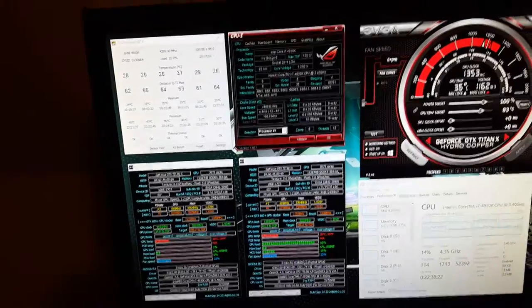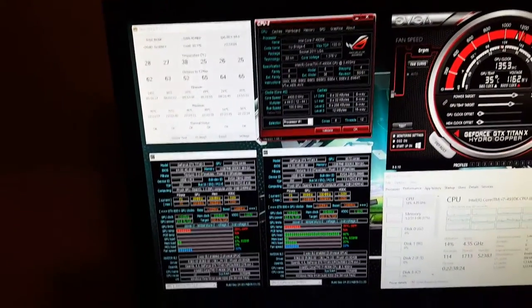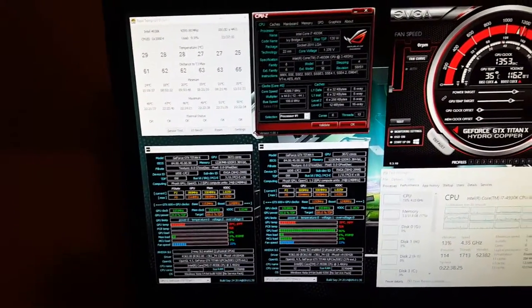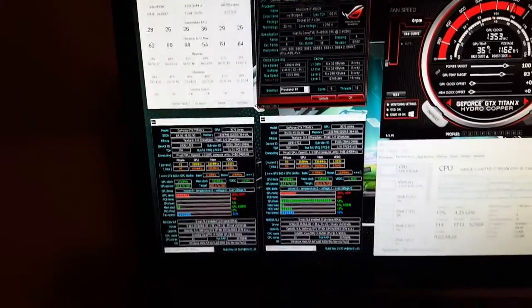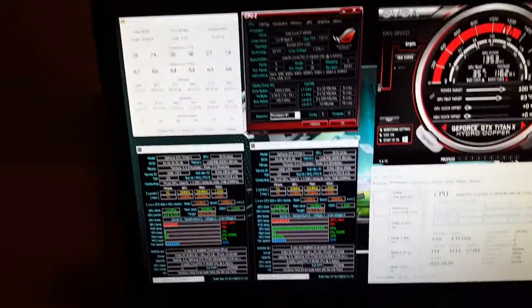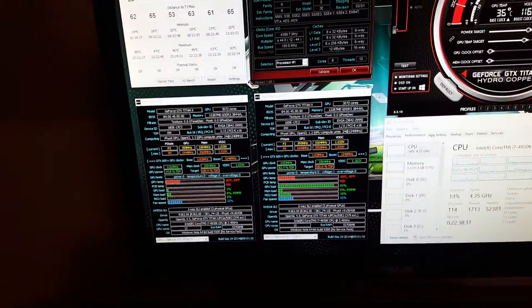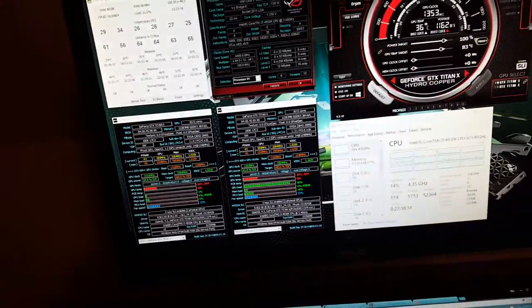Of course when it gets warmer in the summertime those temperatures will go up, but they're excellent water cooling on both the CPU and the GPU.